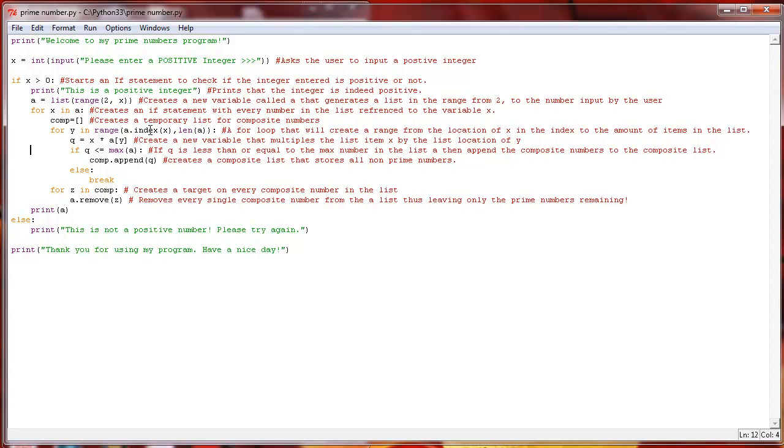It's going to take all the composite numbers from that and then append them into the composite list that we created empty up here, so that we have all of our composite numbers in one, and then we just have a master list with all the numbers from 2 to 99 and another.